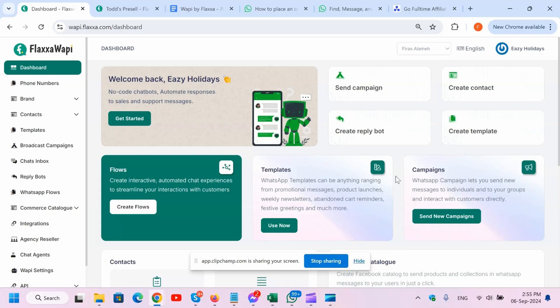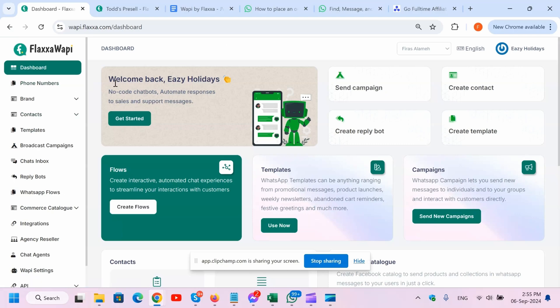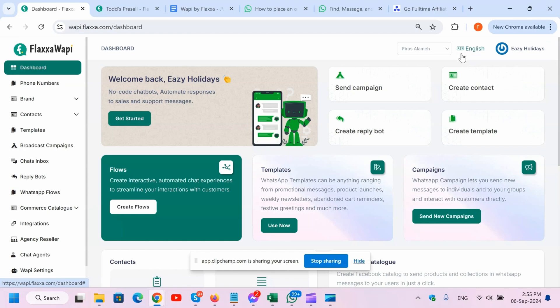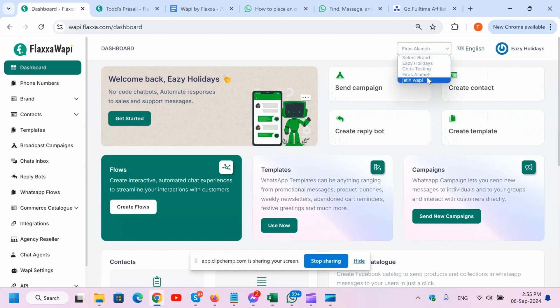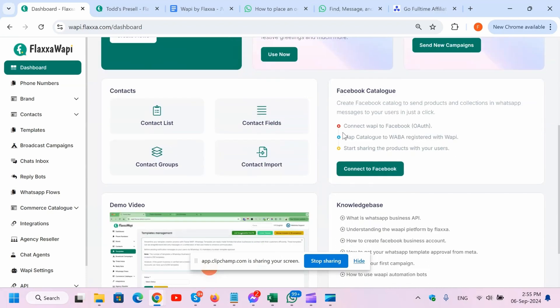So in this demo, I'm going to show you briefly how powerful and easy Fluxa WAPI is to use. As you can see right here from a first glance, there's the welcome message, send campaign, create content, create reply bot, create template. You can change the whole language right here, and you can create multiple brands as well and switch up from the gear right here.